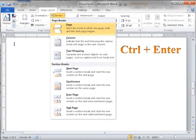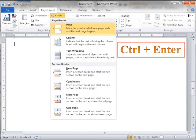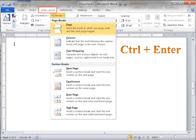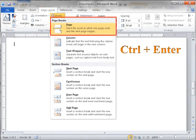To insert a hard page break, key Ctrl plus Enter, or use the Page Layout Ribbon, Page Setup Group, and Page Break Gallery.